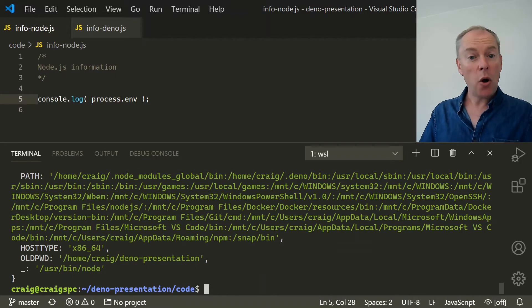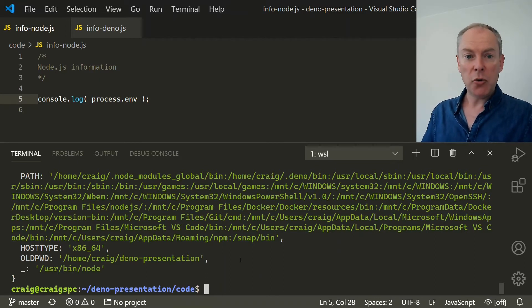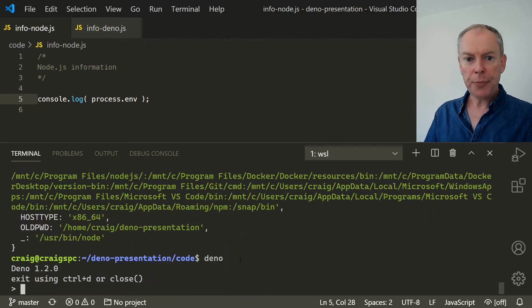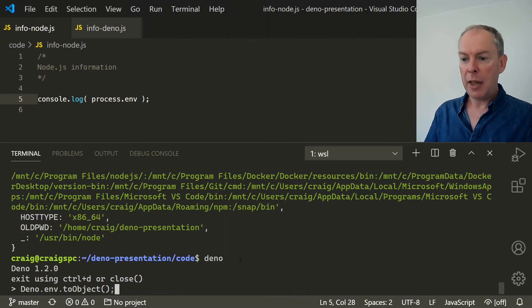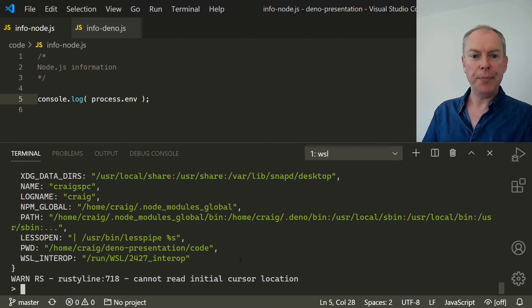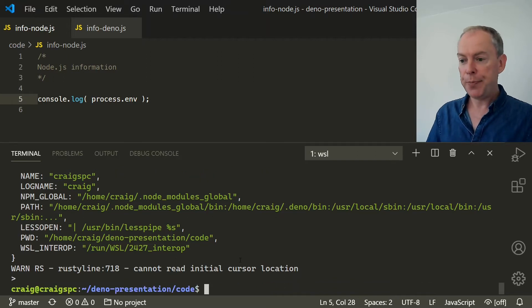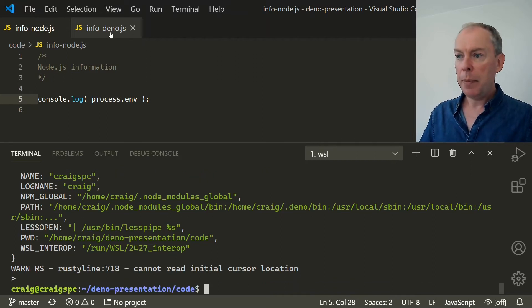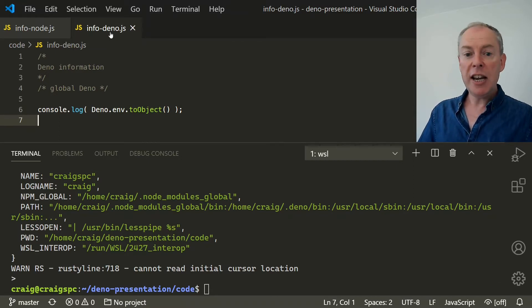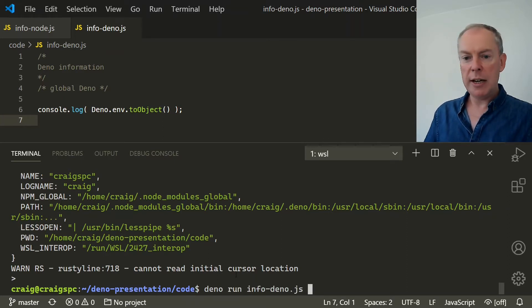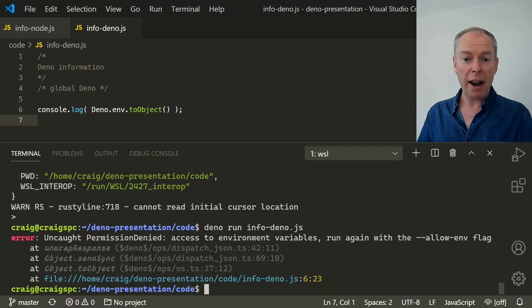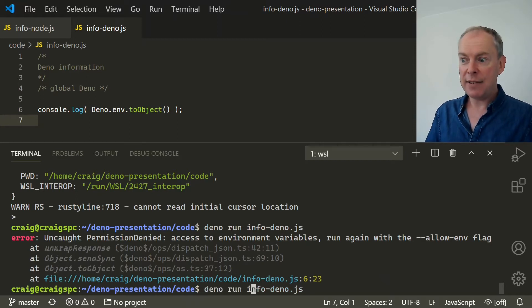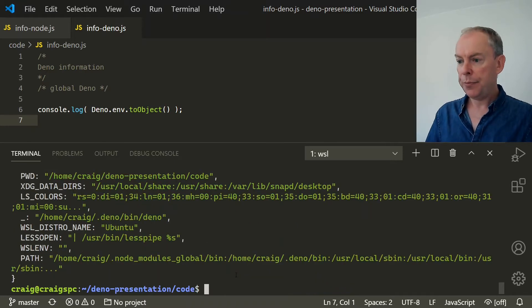So let's have a look at the equivalent in Deno. Like Node, it's got a read-eval-print loop console. So we can start it with Deno. And we can use Deno's API to output environment variables. It's just Deno.env. So that works fine. But things get interesting when we try and output the same information from a script. So here's info-deno.js, which we can run with Deno run info-deno.js. And this gives us a permission denied error and tells us we have to use an allow-env flag. And that's to access environment variables. And now it works.